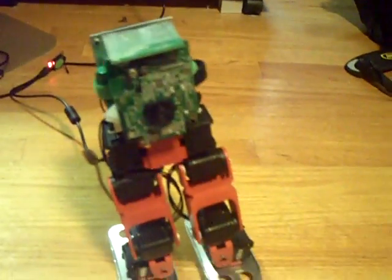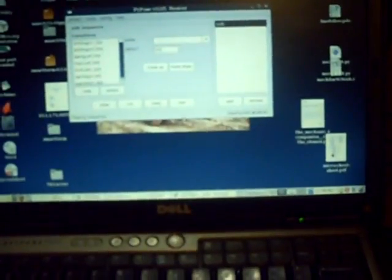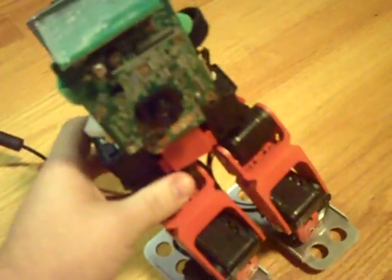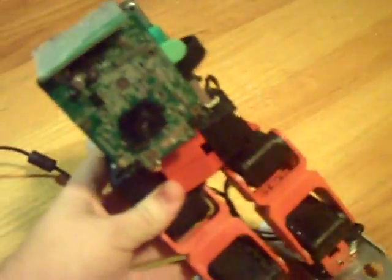Now that we're set, we can hit halt and he stops. These are Dynamixel servos, so we can hit relax and he's poseable again. Pretty simple.